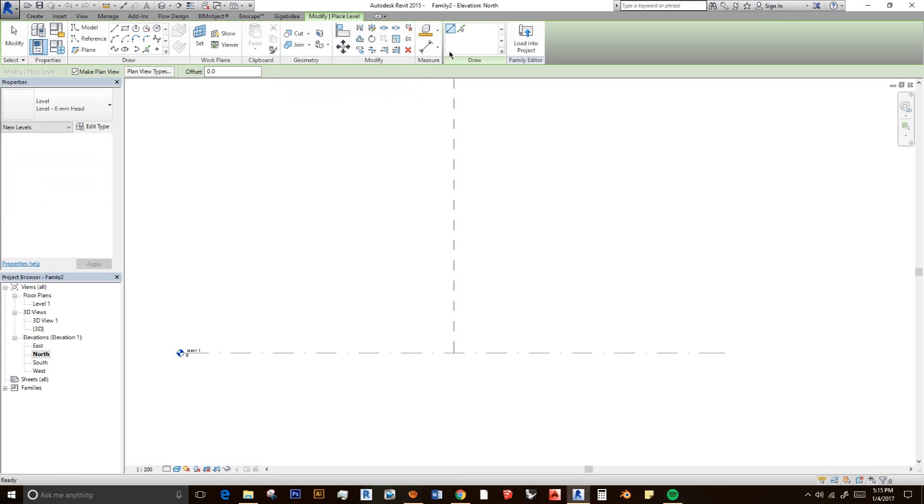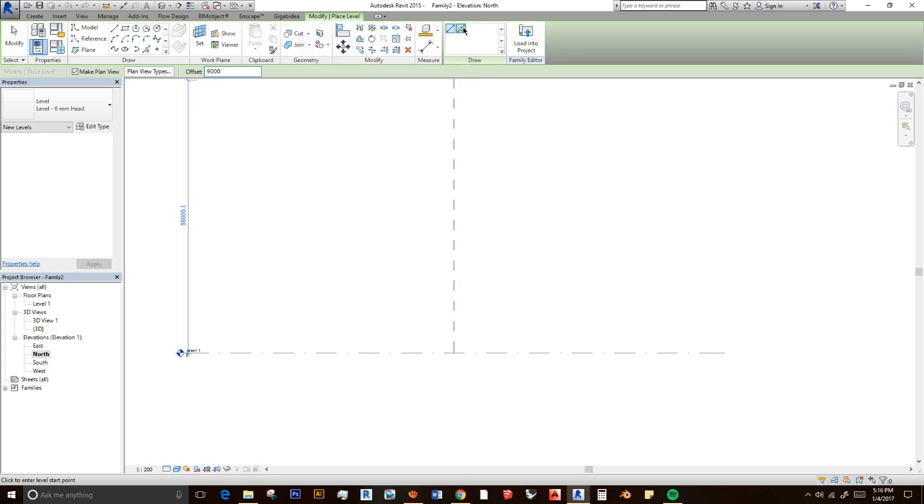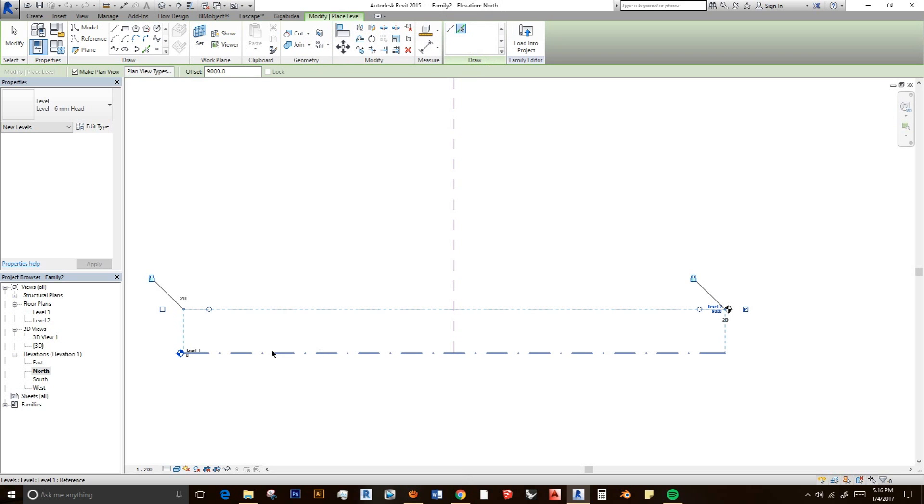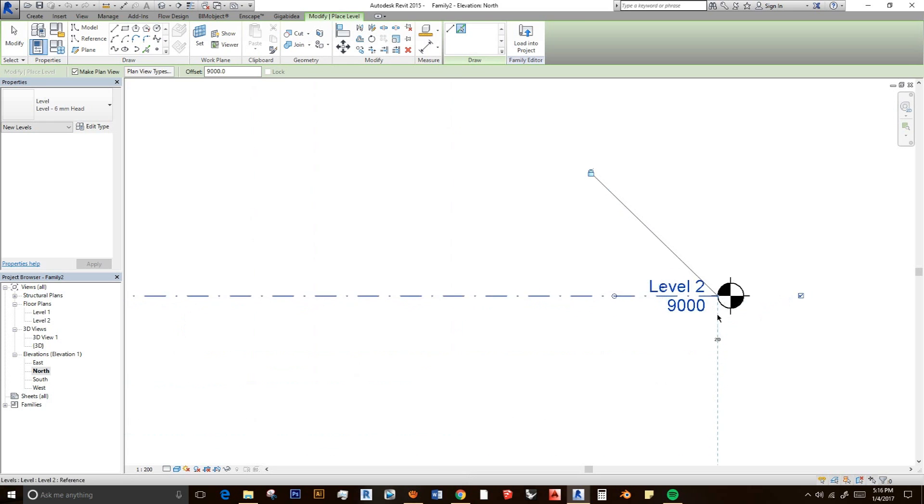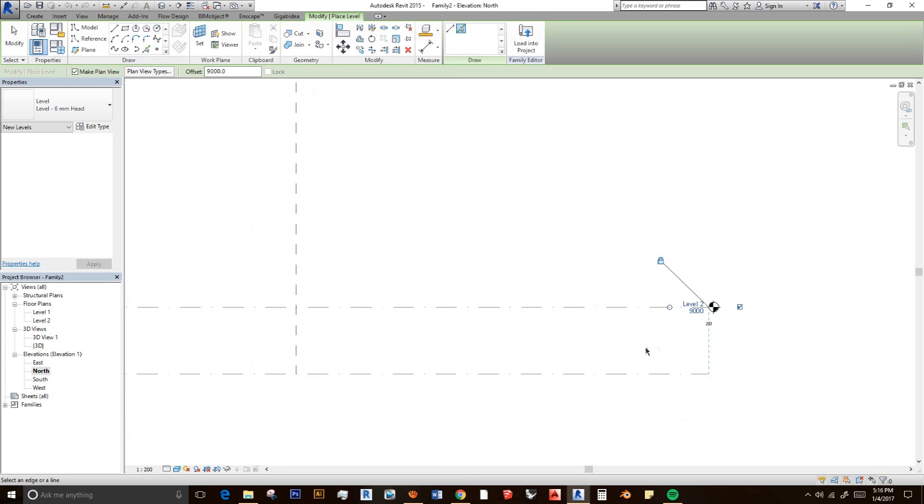I'm going to do maybe my building will be like 9 meter height. And just select this one, pick line. And we automatically create a new one, a level 2 which is in 9 meter height.